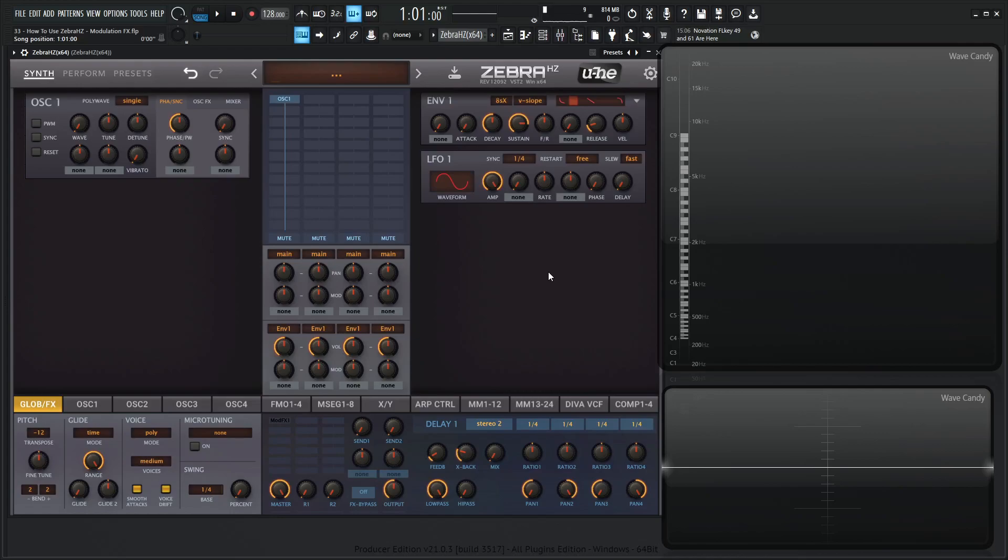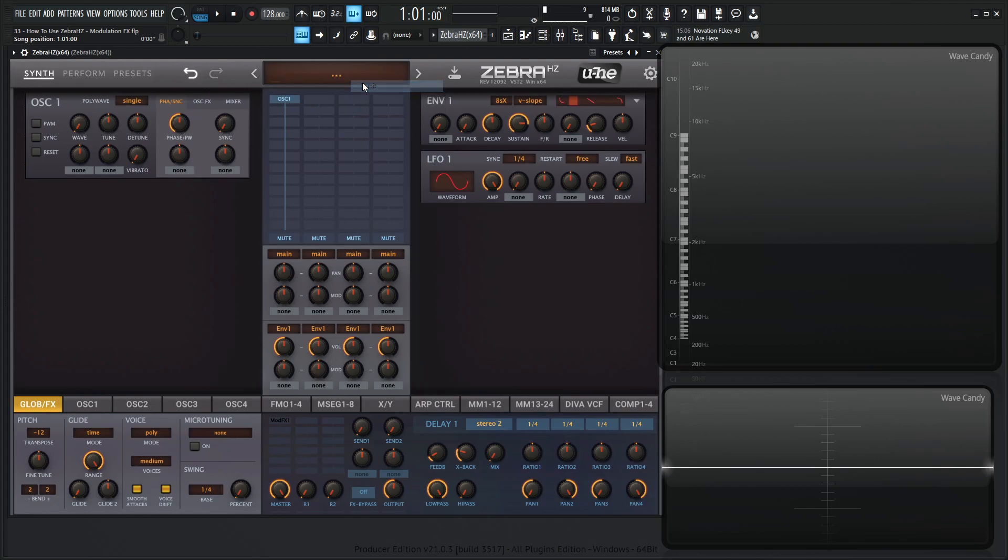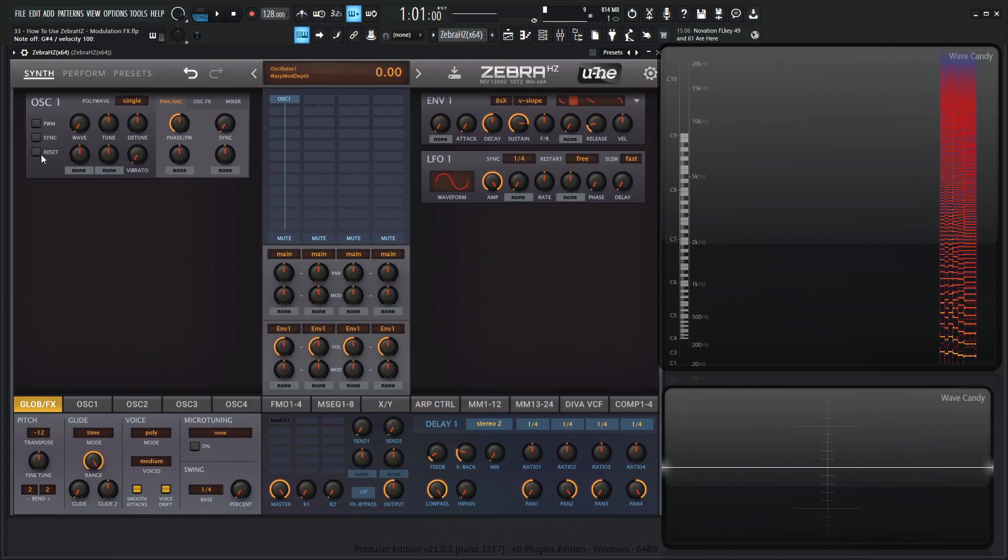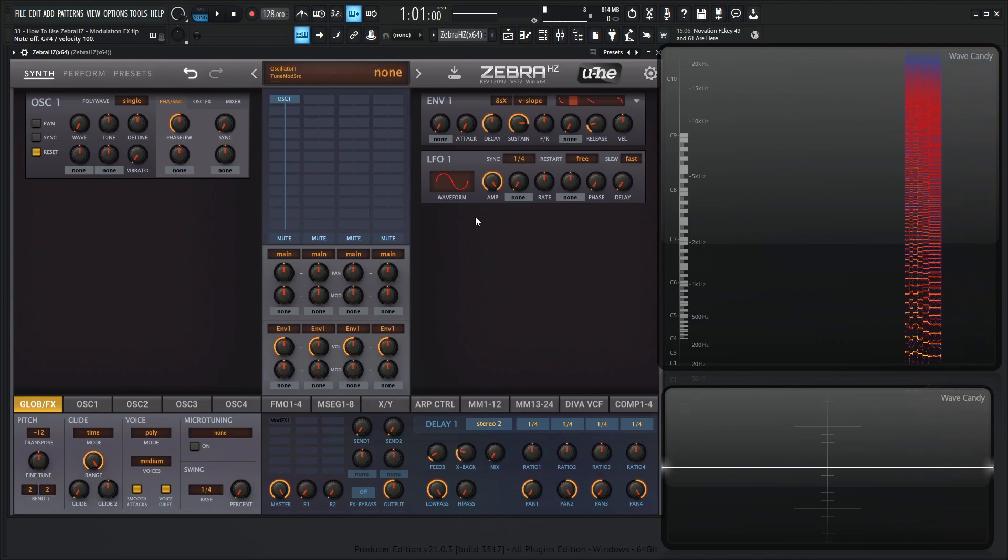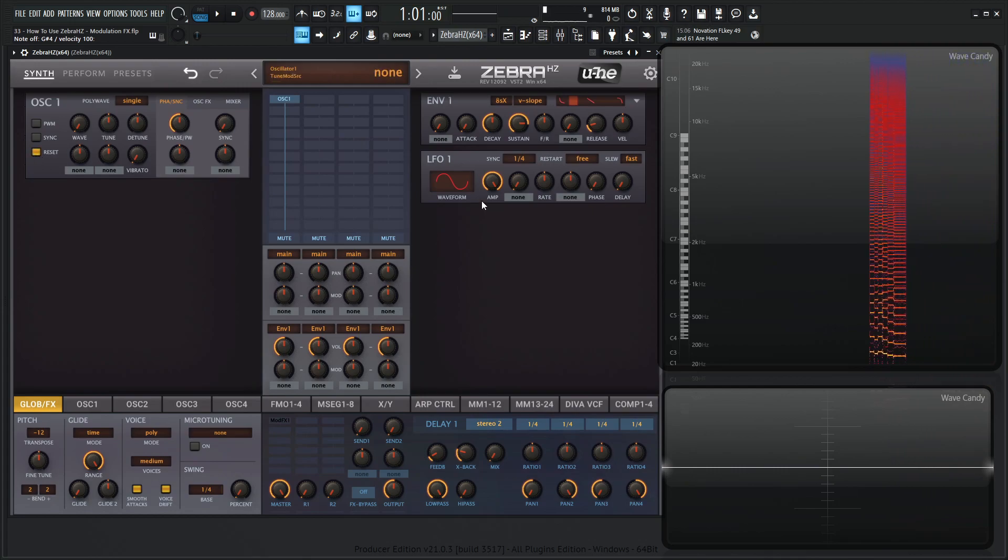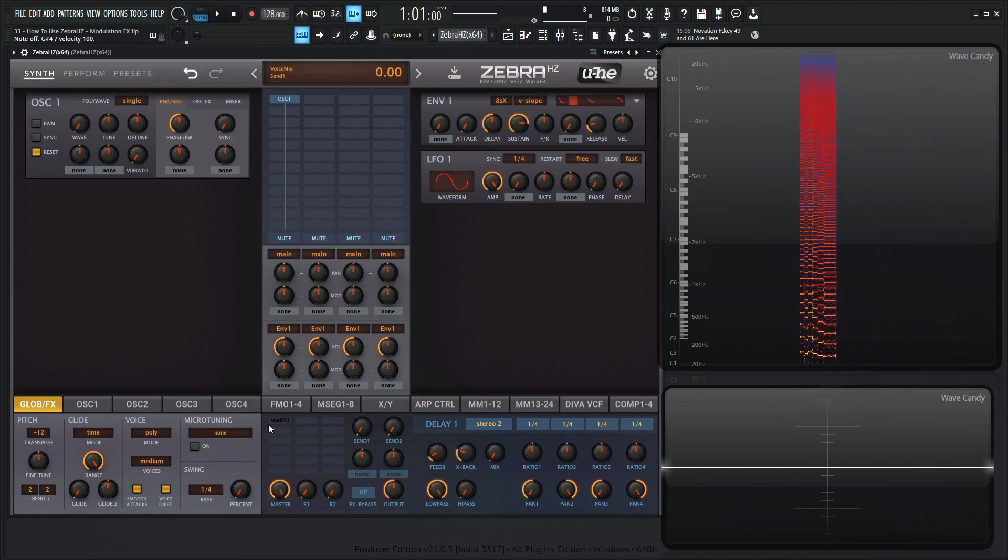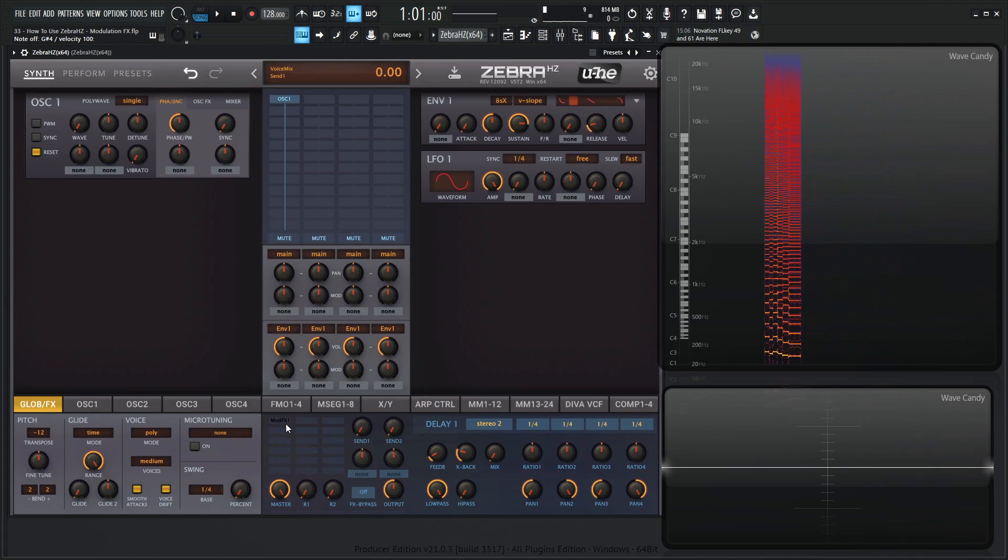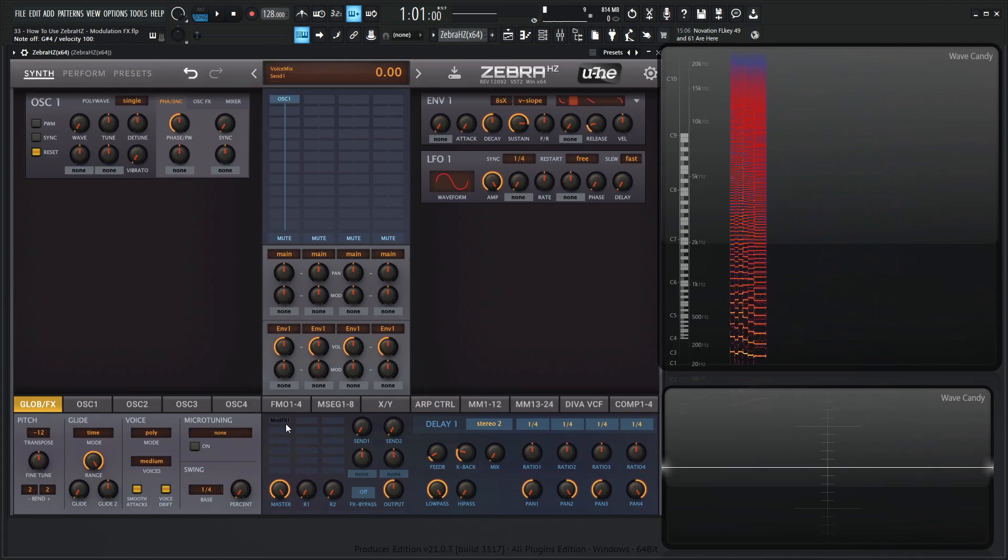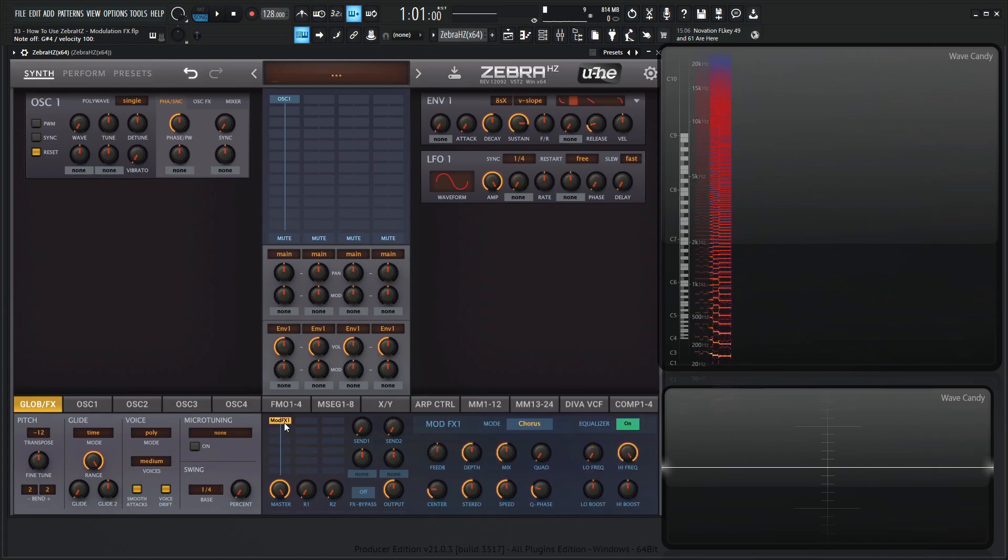Hey guys, John here. Welcome back to the course of how to use ZebraHZ. This is video 33 and today we're talking about the modulation effects. So let's go to a new preset here and for the saw wave, let's select reset so we can hear a little bit better what's going on. Down here in the effects grid you'll see mod fx1 that's grayed out or inactive. Let's double click that and enable this.